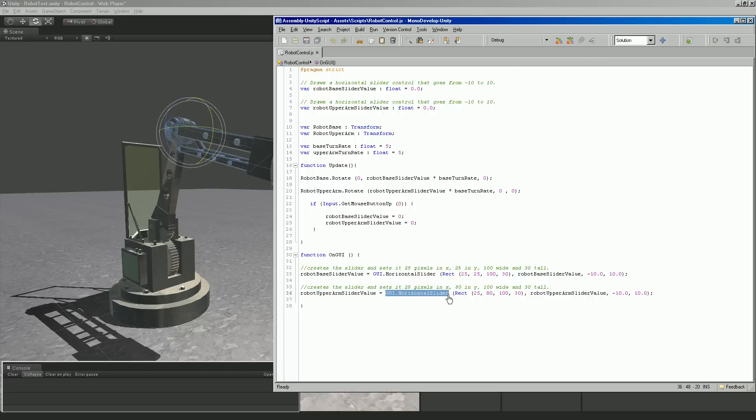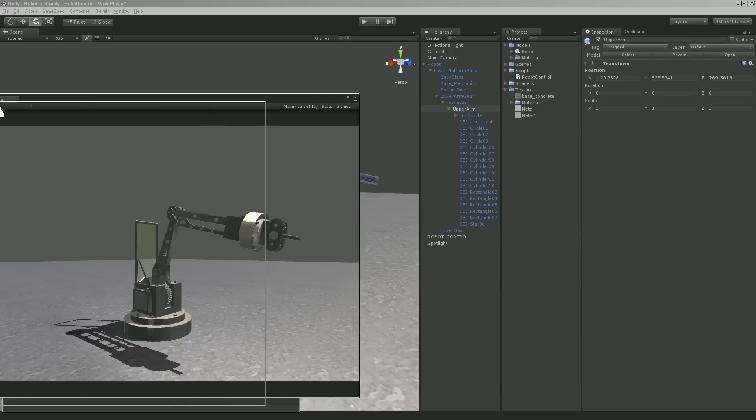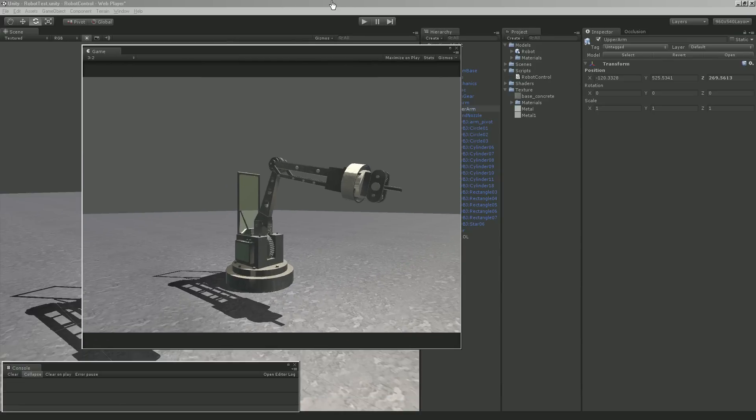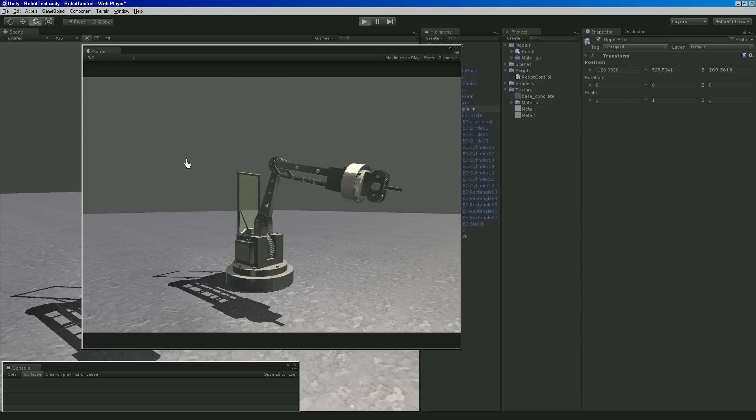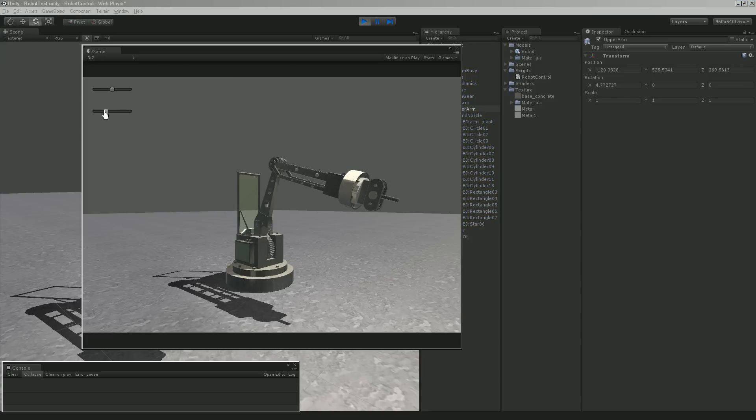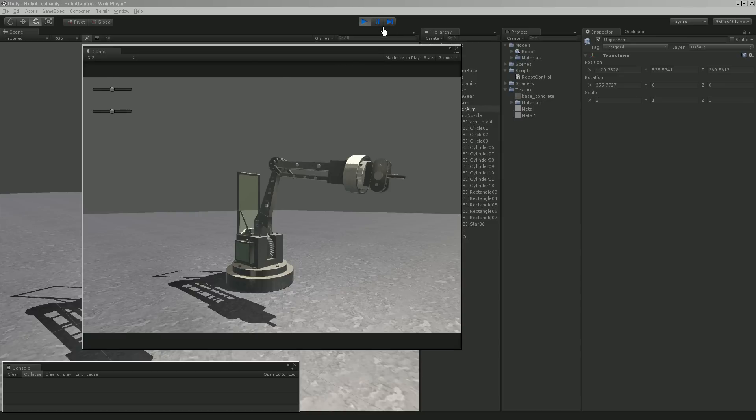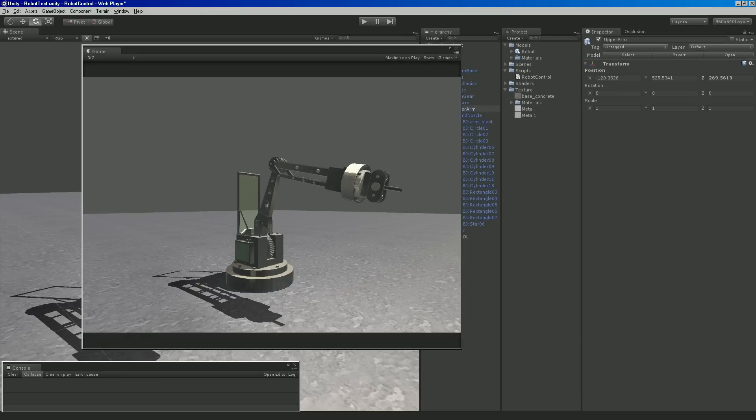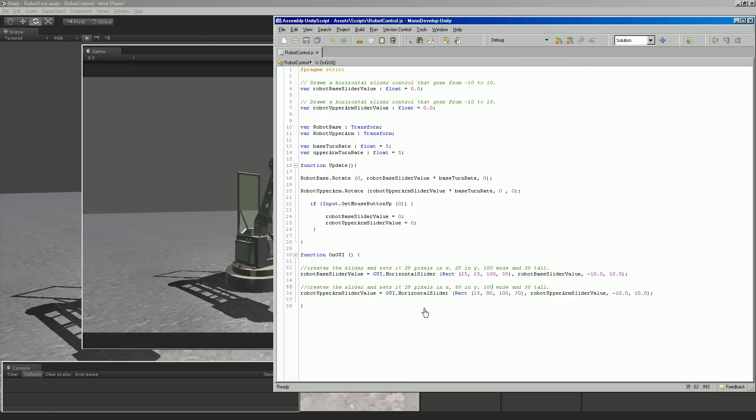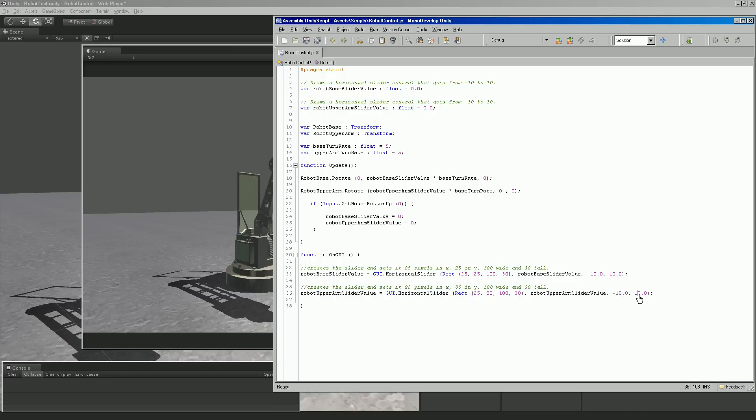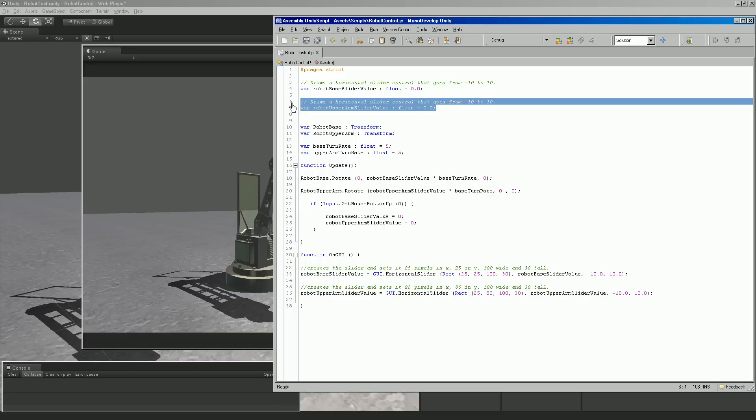This one I called the upper arm slider value because this one is literally controlling this upper arm up here, this part inside of the model. It's also drawing a GUI slider, 25 pixels over in X from the left side of the screen and then it's going to 80 down, which pushes the other slider down here 80 pixels down. This one is only 25 pixels down in Y, so that allows our sliders to be spaced out.